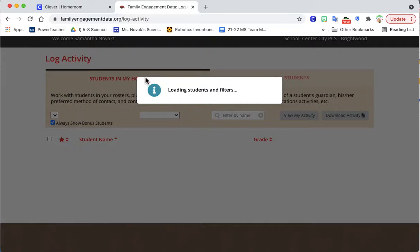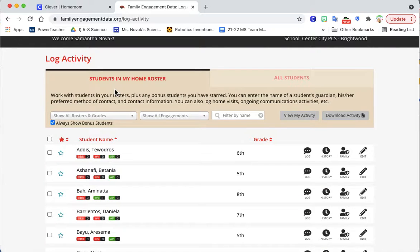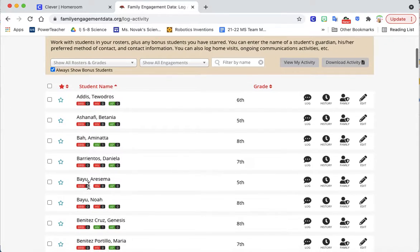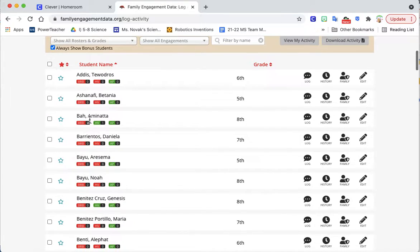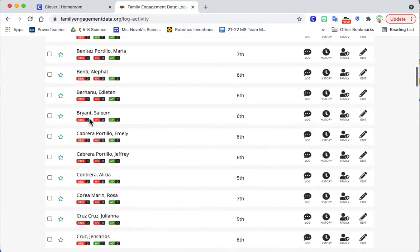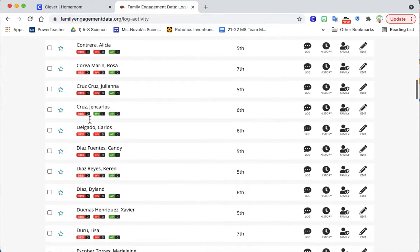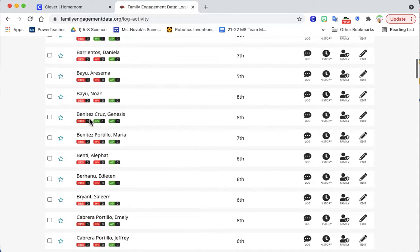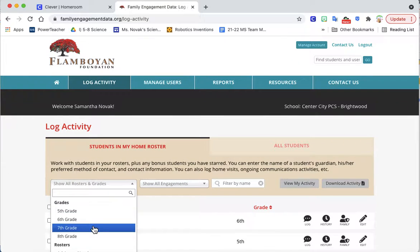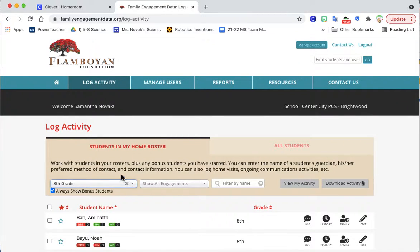Let's start with the students in my home roster. I want to log Radley and Riley and Gemma and Jules home visit. So I'll go down to 8th grade and scroll down to Radley.